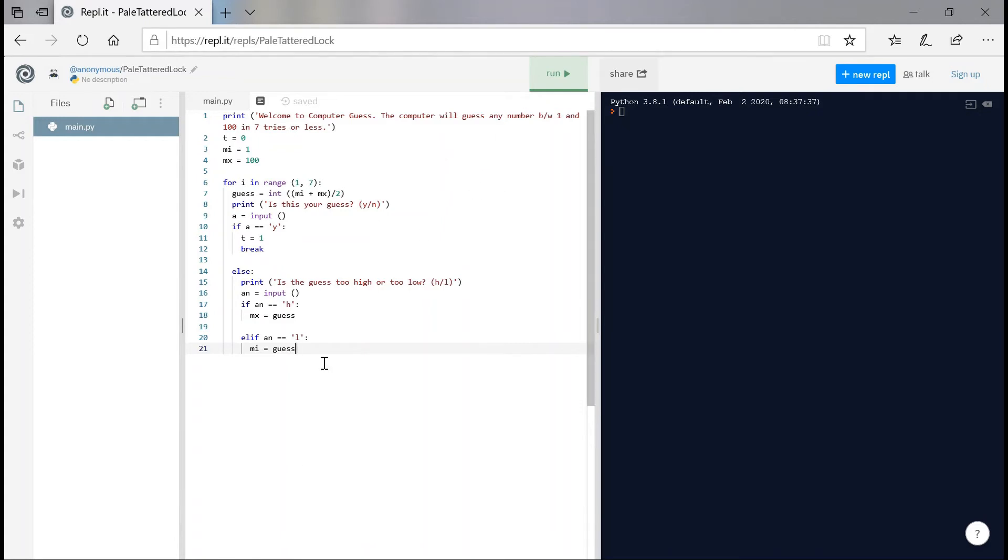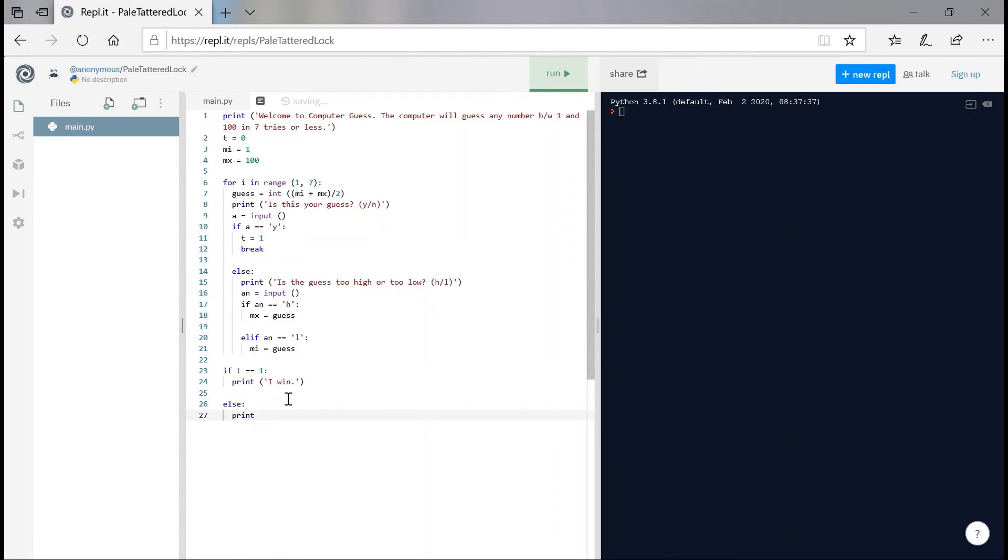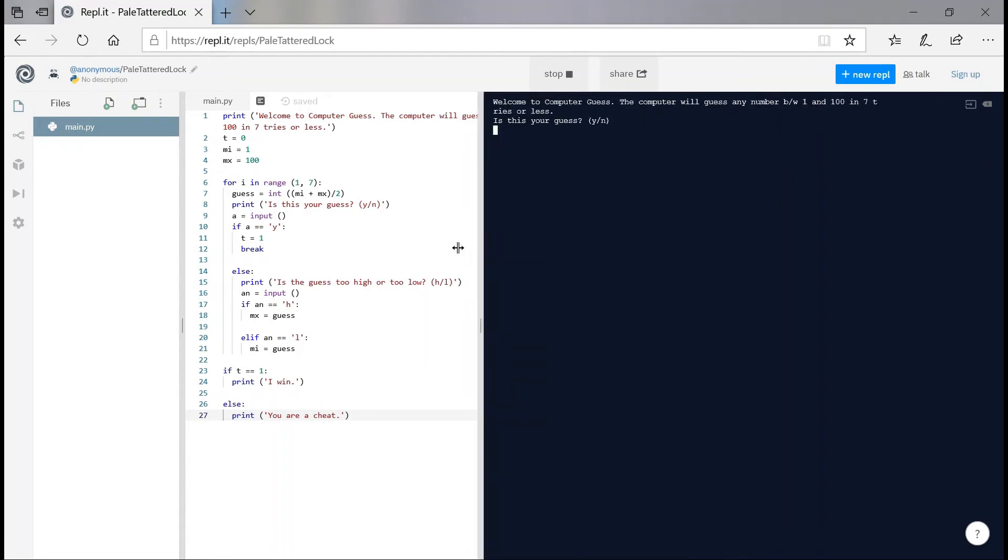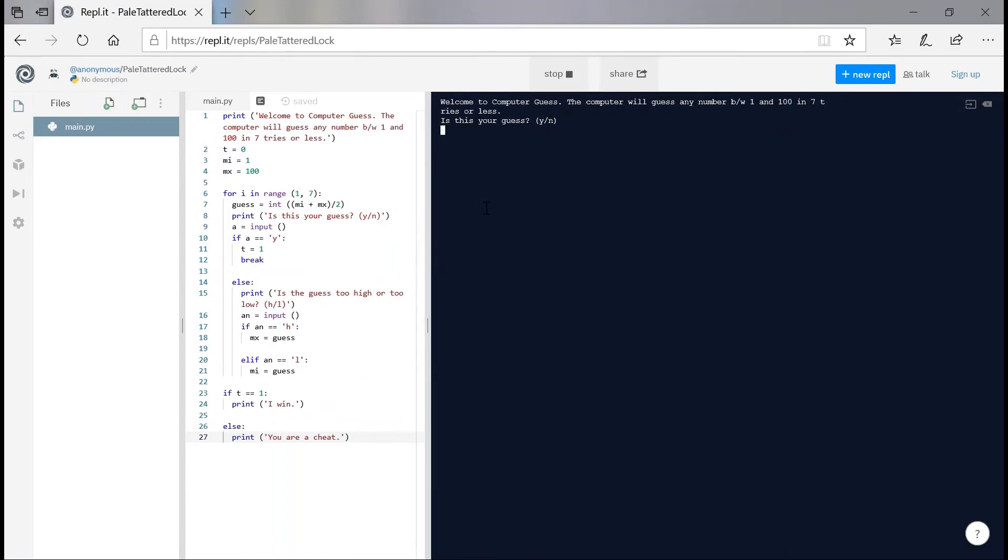But in the end, we want to say congrats, we guessed it, obviously, because the computer is going to guess it every time. But we'd also want to just say if t is equals equals one, then say yeah, I win. Else, we're going to print, you are a cheat. So is this your guess? All right. So it didn't actually even show our guess, which is pretty stupid. That shouldn't happen. And that's because we actually haven't printed our guess here.